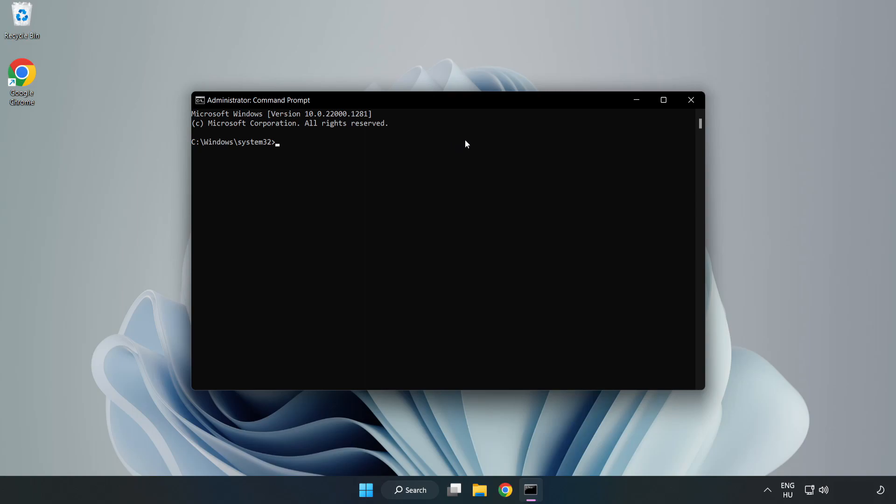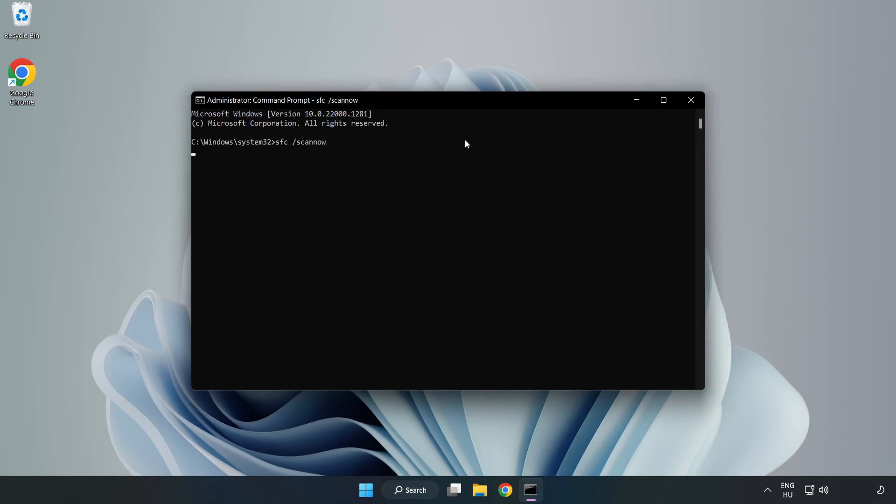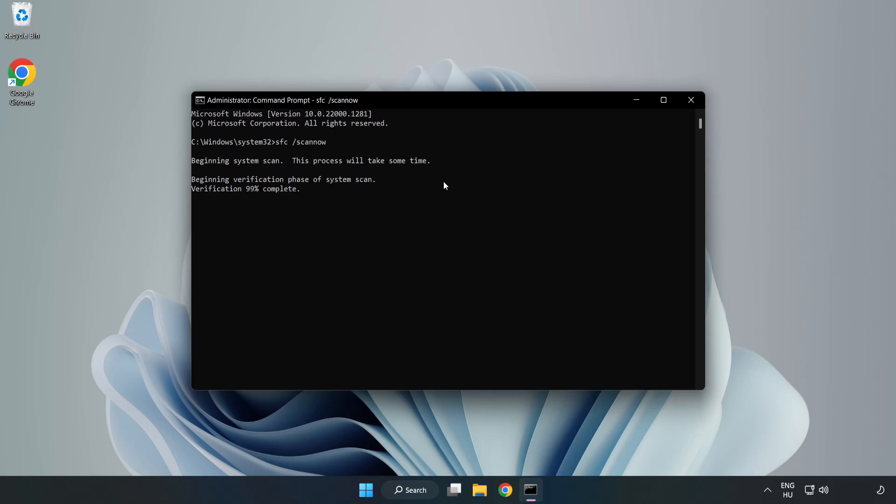Type SFC space Scan Now. Wait. After completed, close the window.